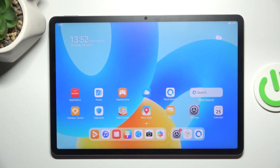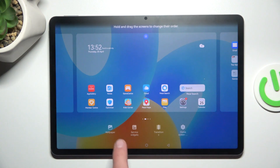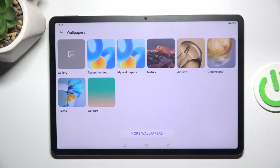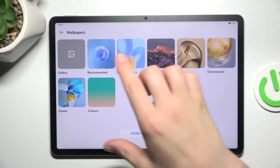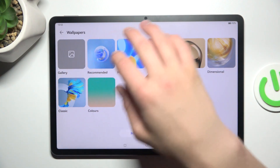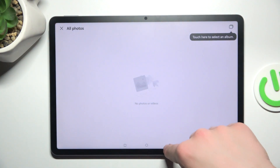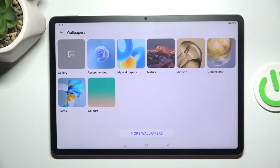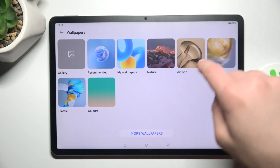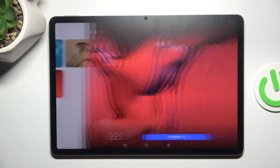Now we can go back and make this gesture again and tap on wallpaper. Now you can choose from these wallpapers here or tap on gallery and choose a picture from gallery. I don't have any pictures so I'm gonna choose from this — let me choose artistic and choose the red one.